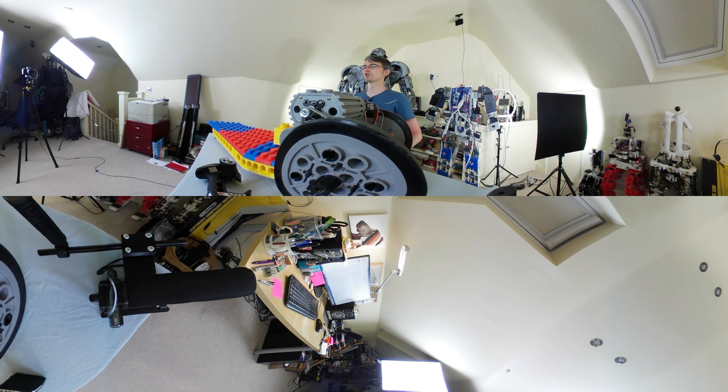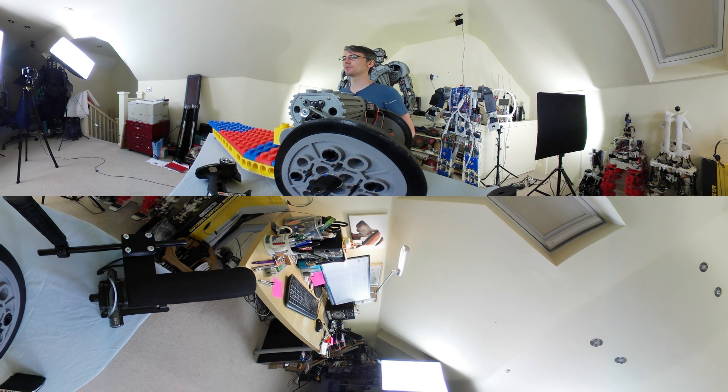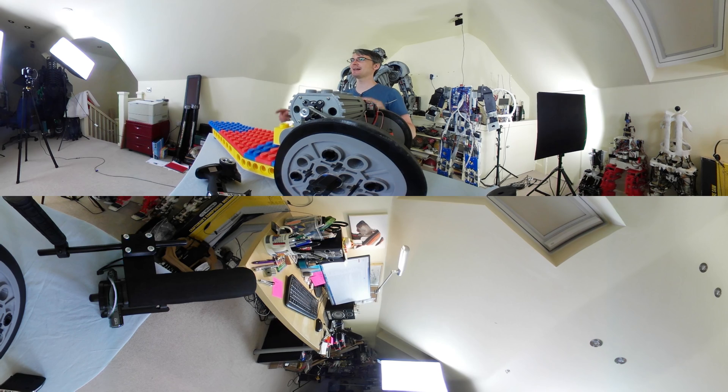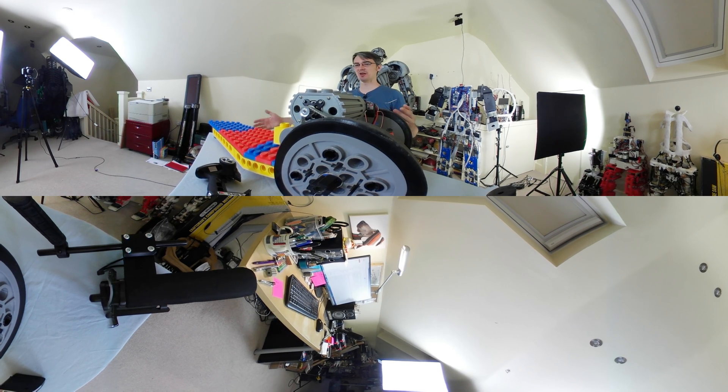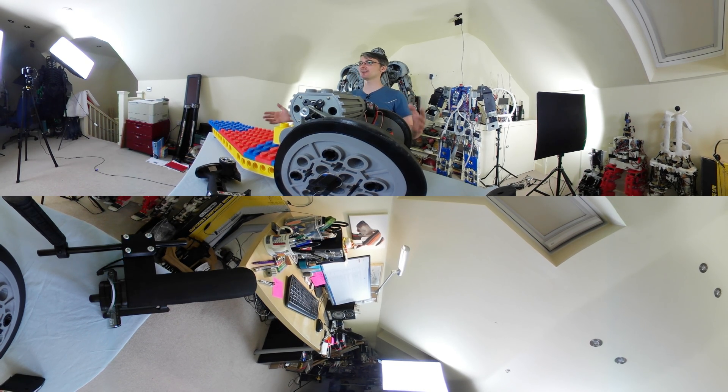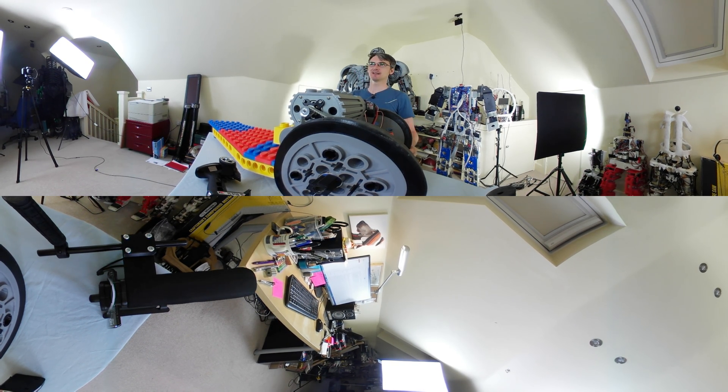Hello, this is James from xrobots.co.uk. This is part two of the giant Lego electric skateboard build, which I made last time. Check out part one to see how it was made.